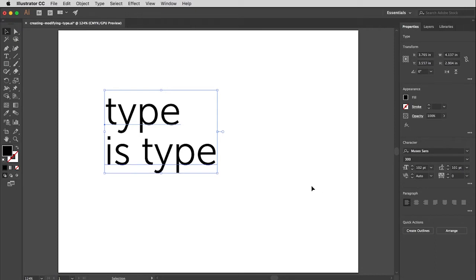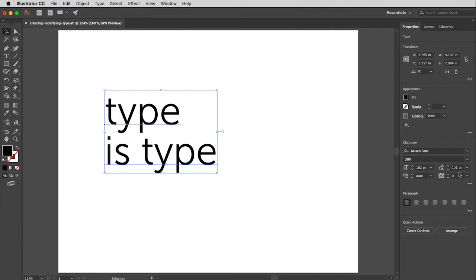So Illustrator will set the leading for you when you create type. But generally, that's not going to be the perfect leading for what you're doing. So get in the habit of really making sure that line spacing is just the way you want it. And make sure that your type always stays very readable.